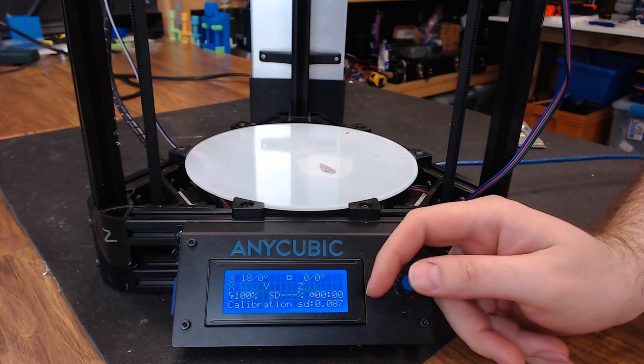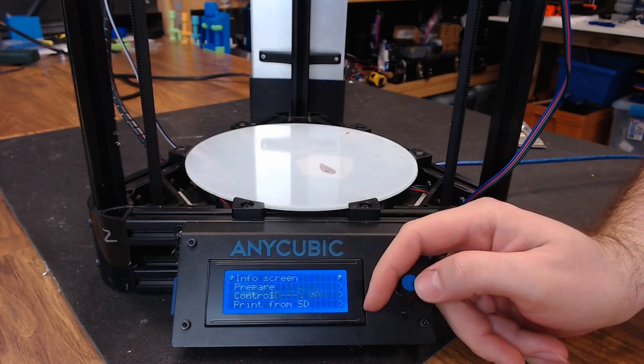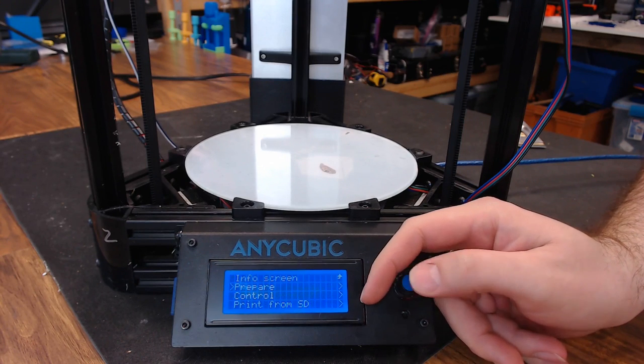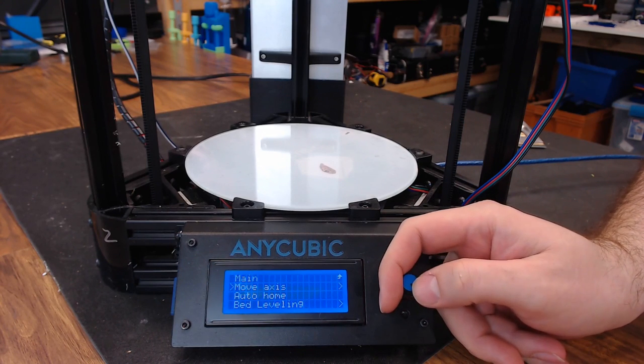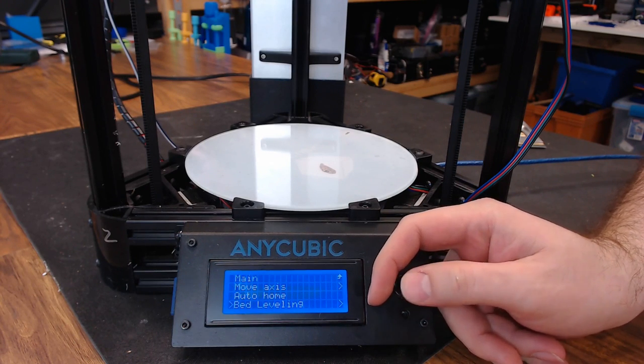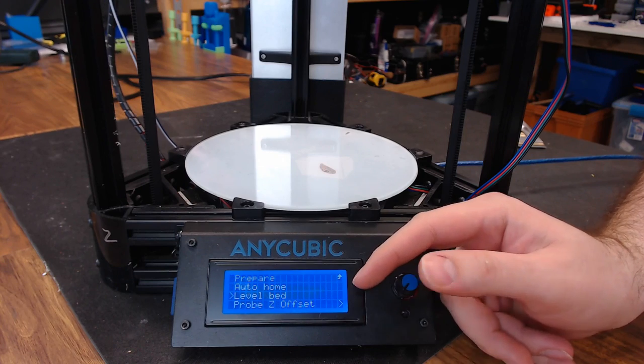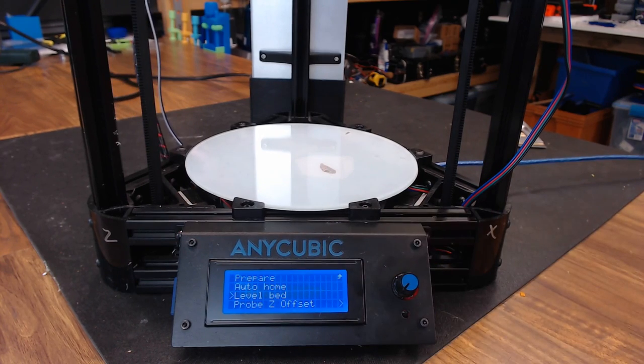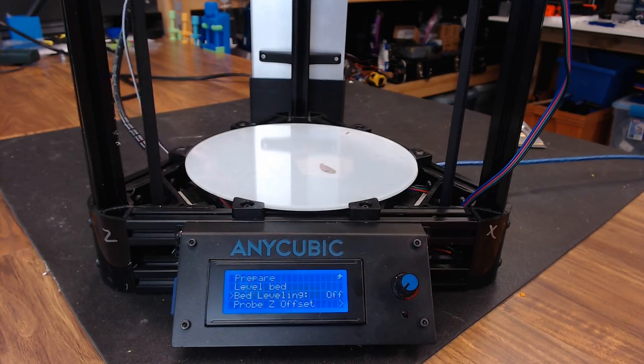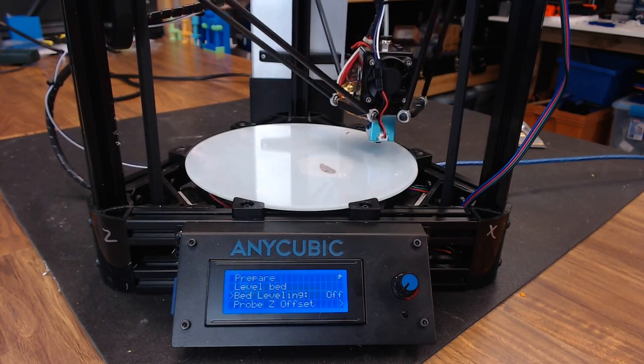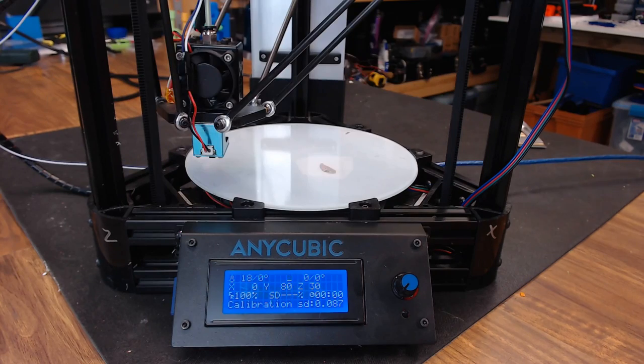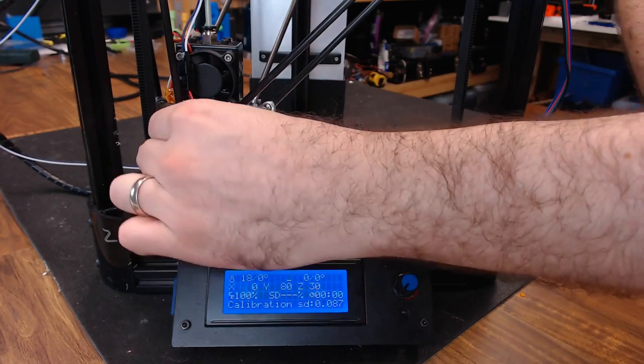The calibration is complete. We can go ahead and run our bed level, prepare, bed leveling, level bed. The leveling is done. We can go ahead and remove the probe.